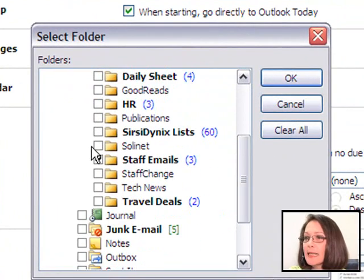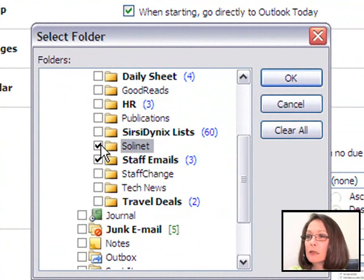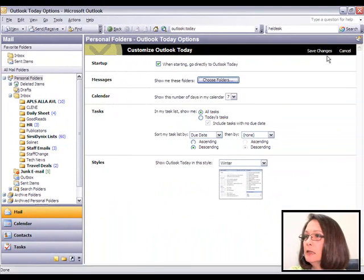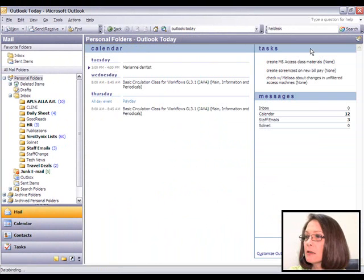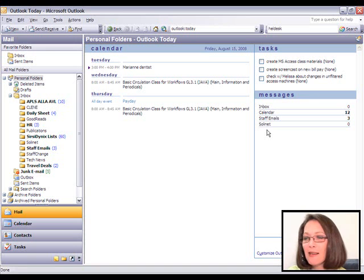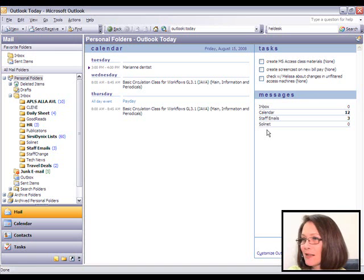So if I would like to see that folder, I put a little check mark in its box and click OK. Click Save Changes. And now I have that folder on my Outlook Today desktop.